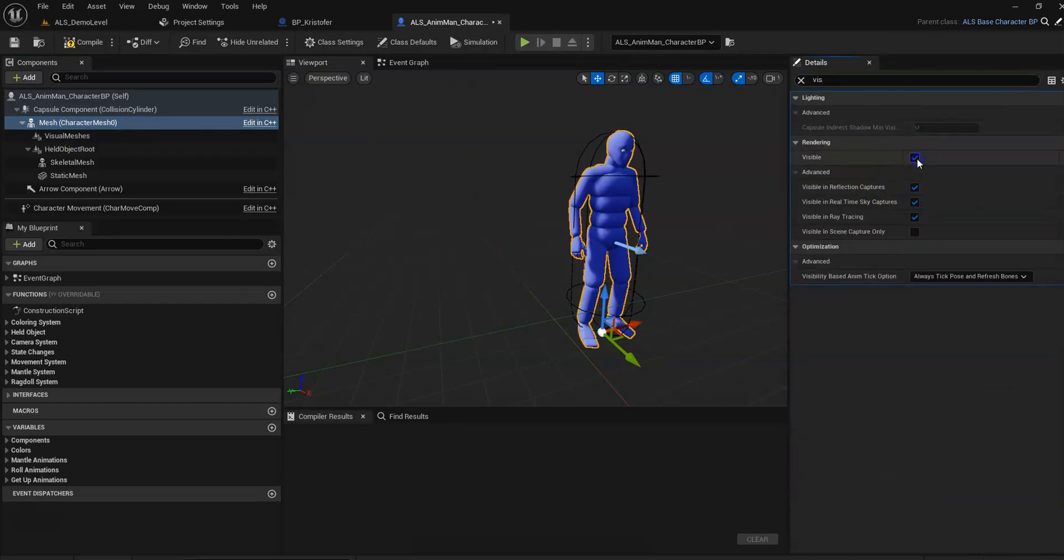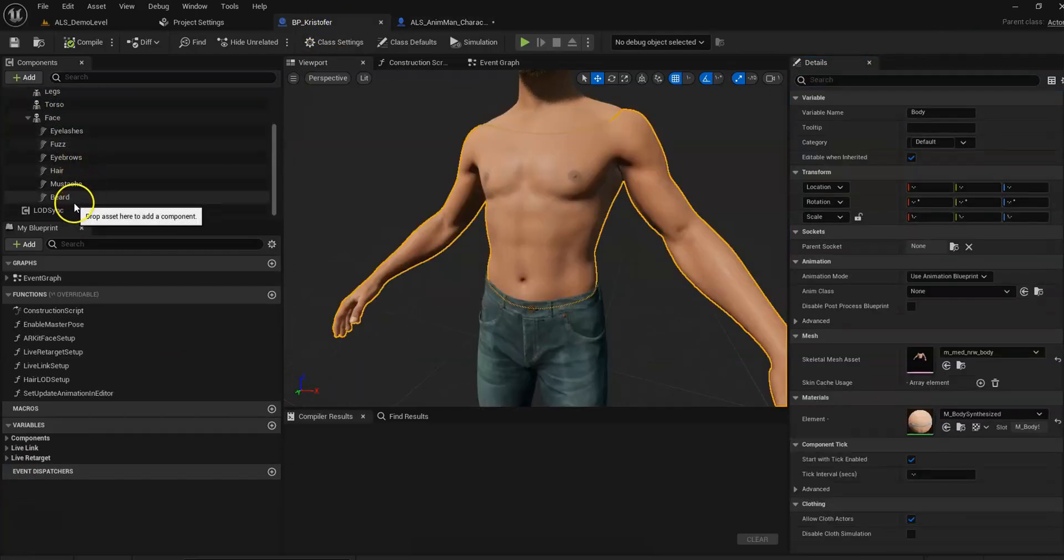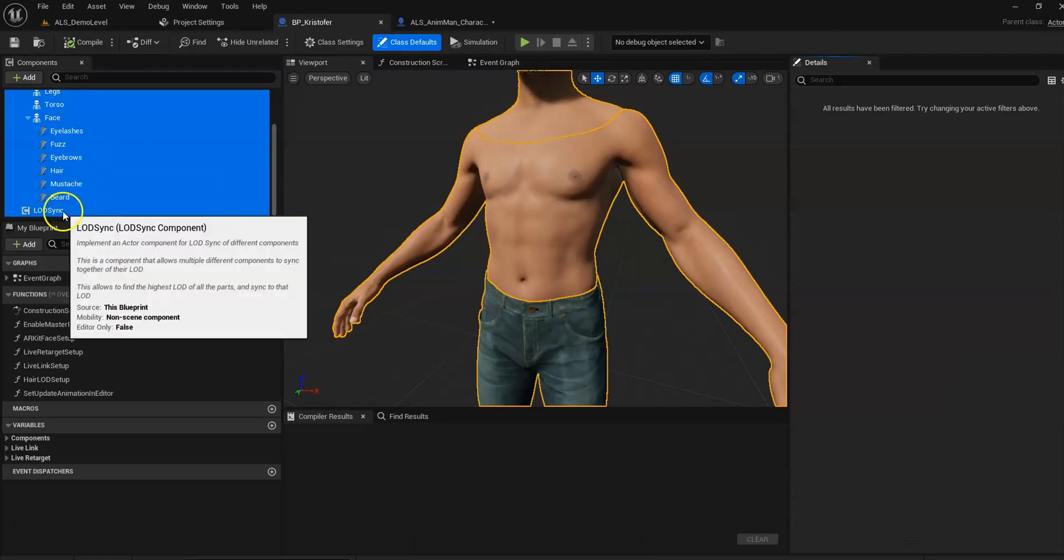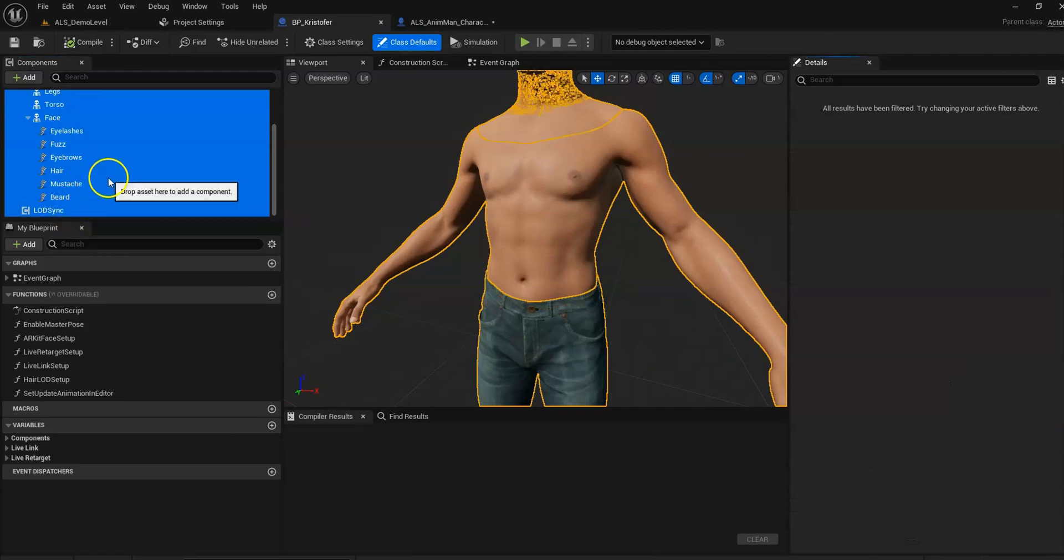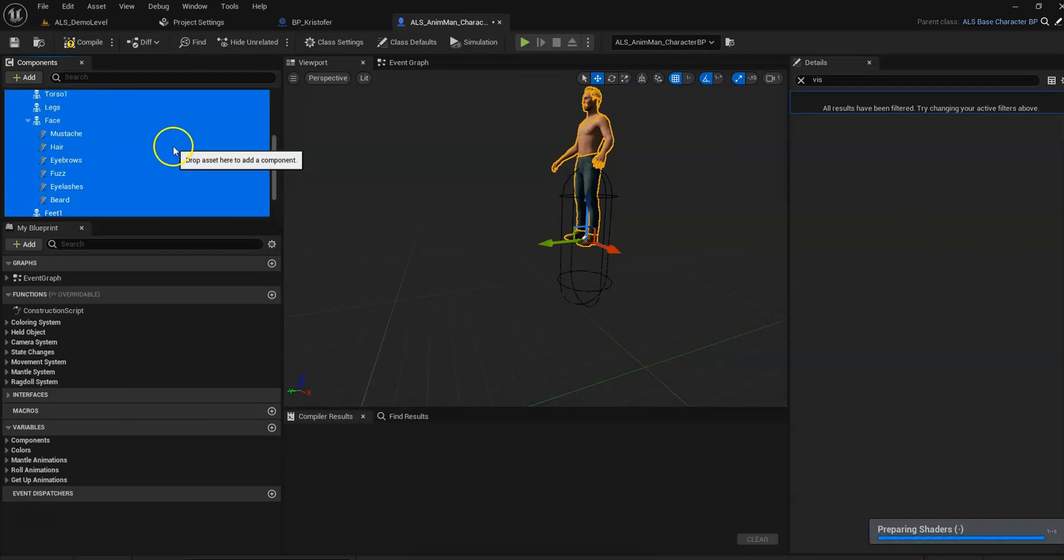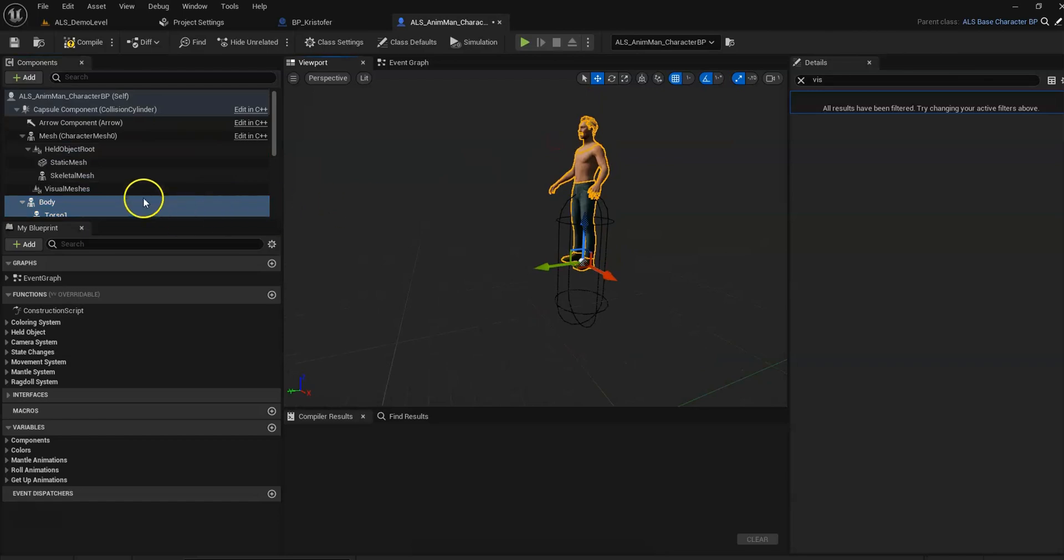Now we go back to our MetaHuman and select all of them. Ctrl C. Alright, so now we have our MetaHuman here.